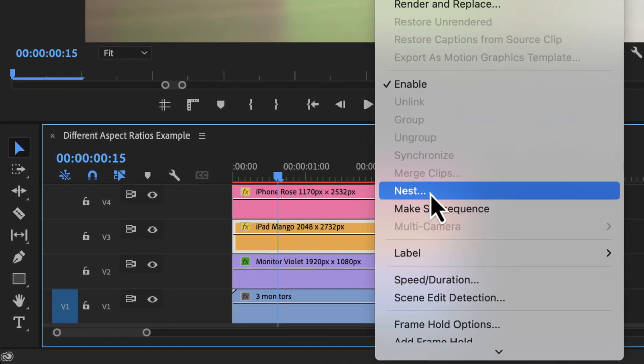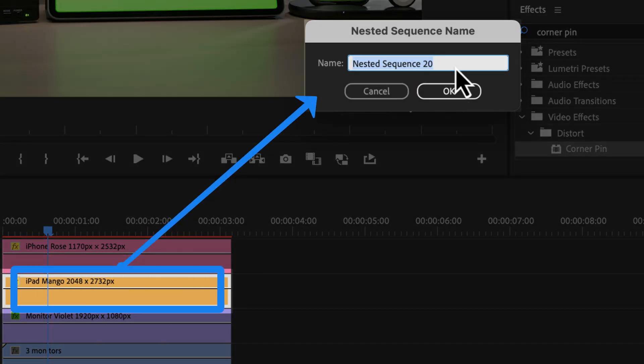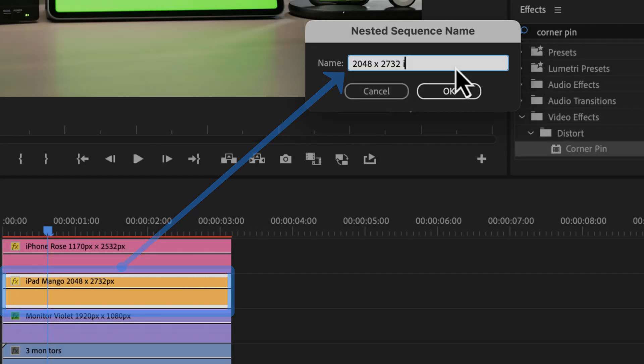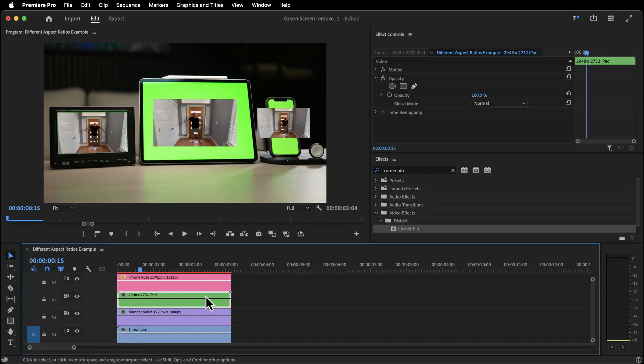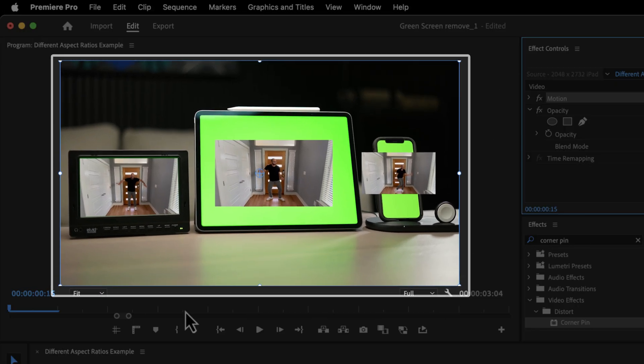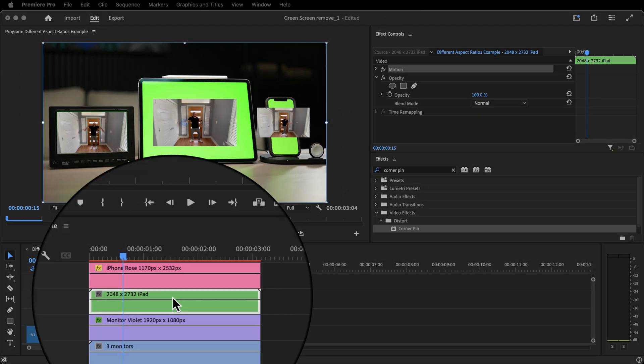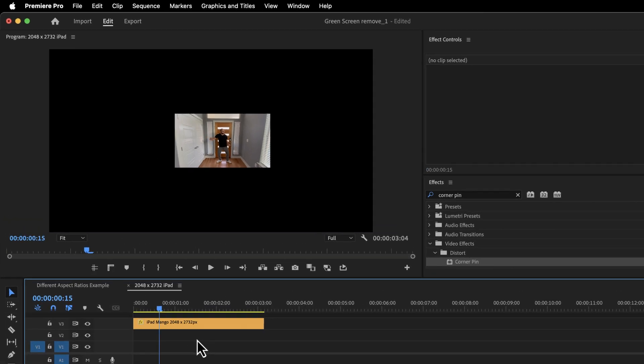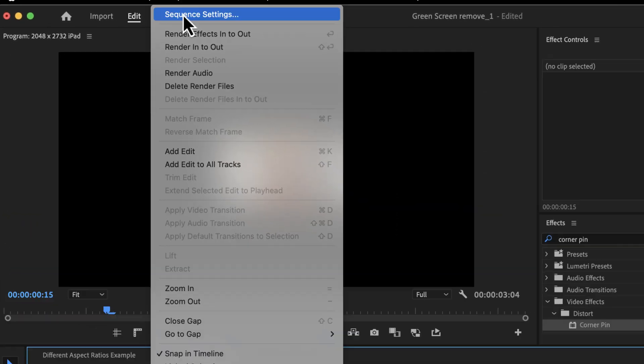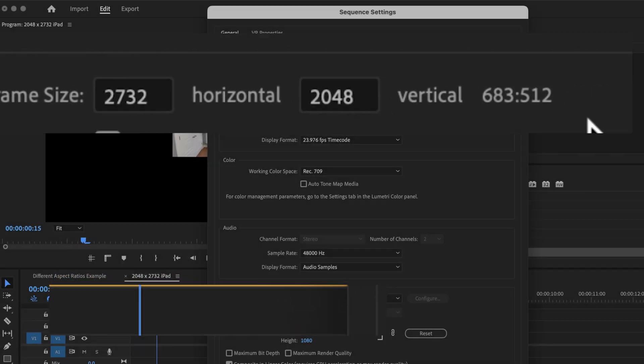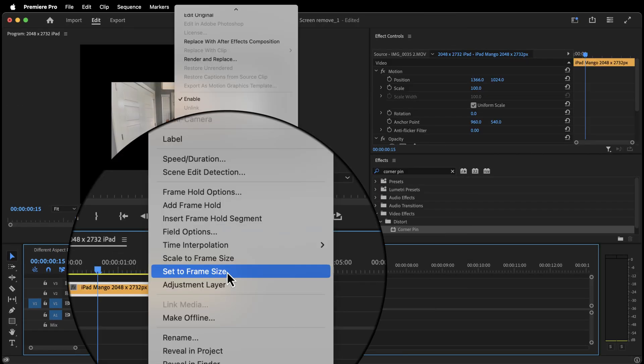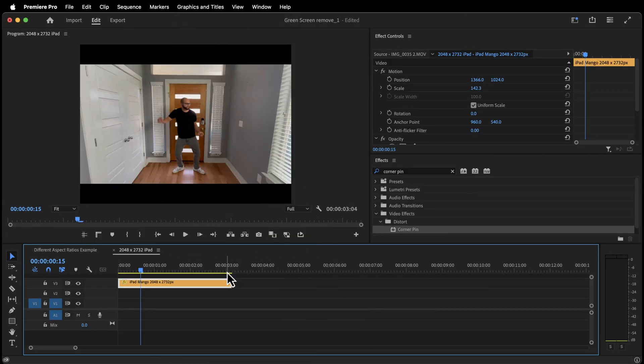To apply these dimensions, we first need to nest our clips. Right-click, nest. To keep things in order, I'll name the nested sequence with the dimensions and object it's replacing. If you click and highlight the motion parameters in the effects controls window, you can see that we still have a 16 by 9 box. Double-click the nested sequence on the timeline to open it up. Go to sequence, sequence settings, and change the frame size to the screen resolution of the device.